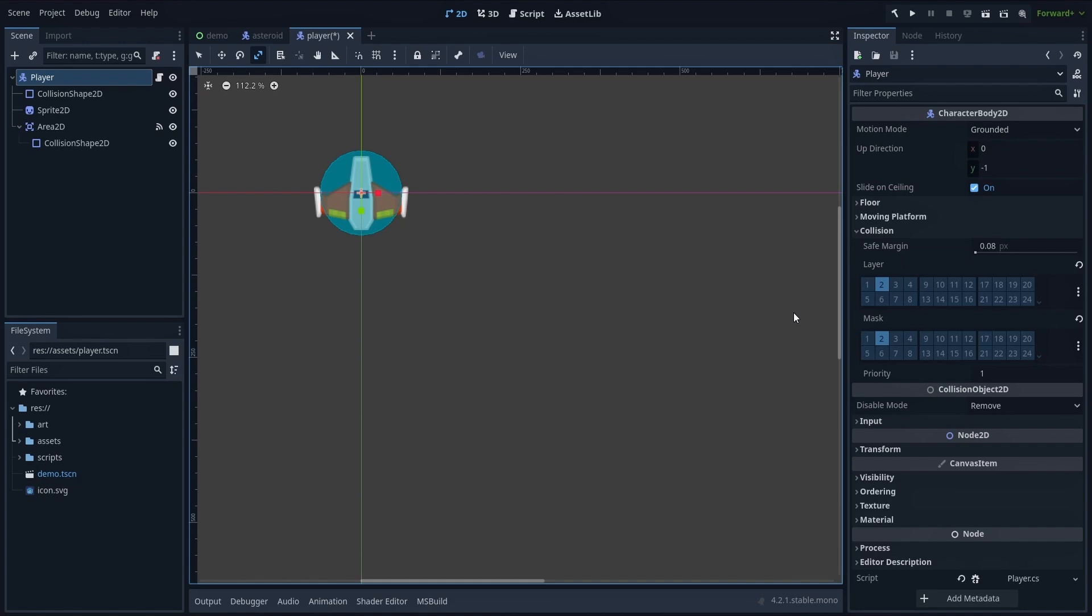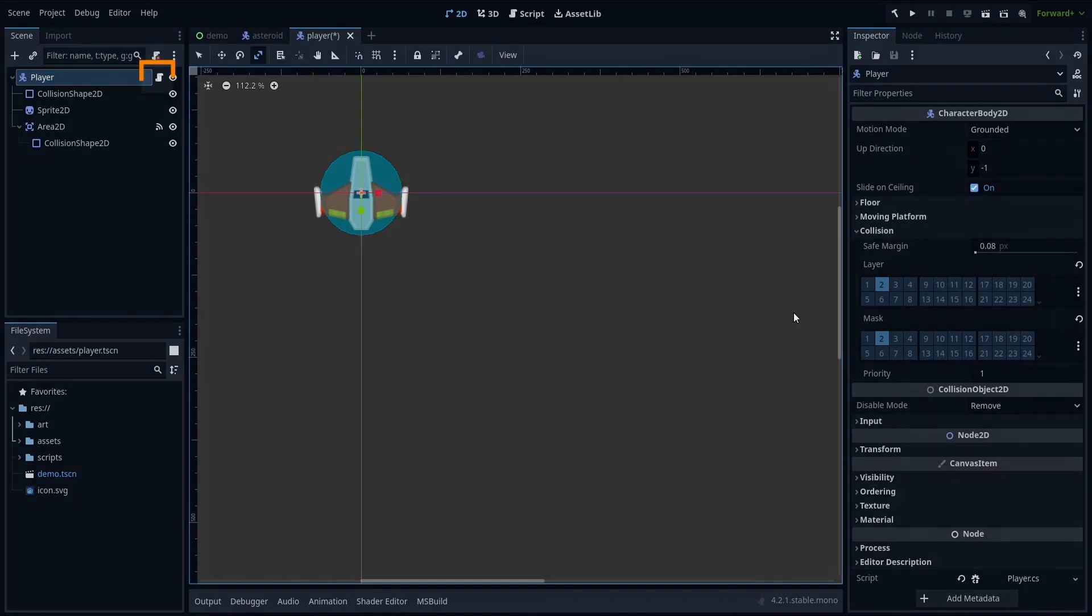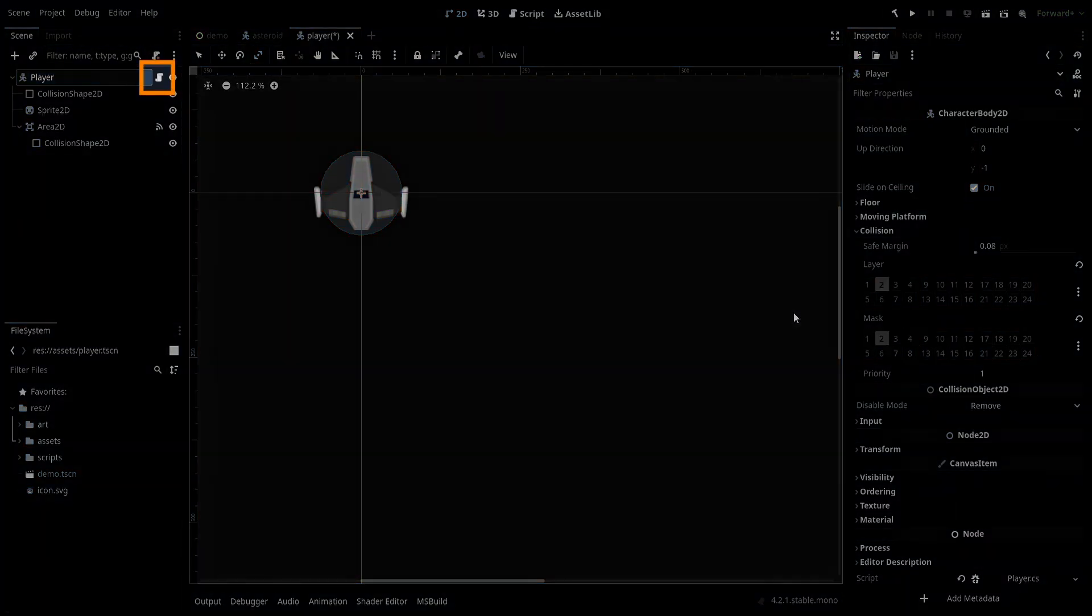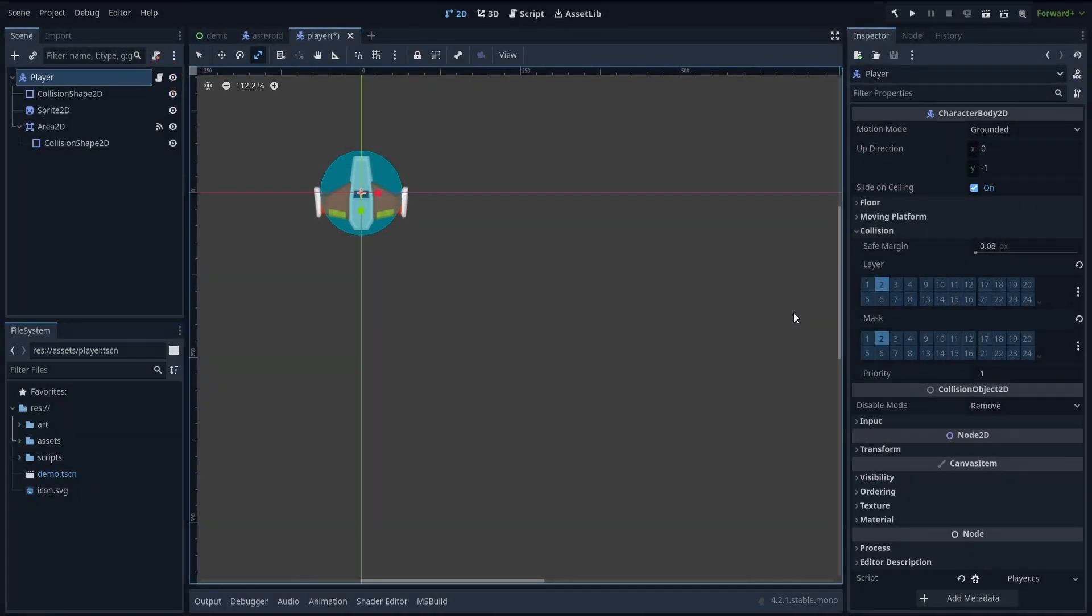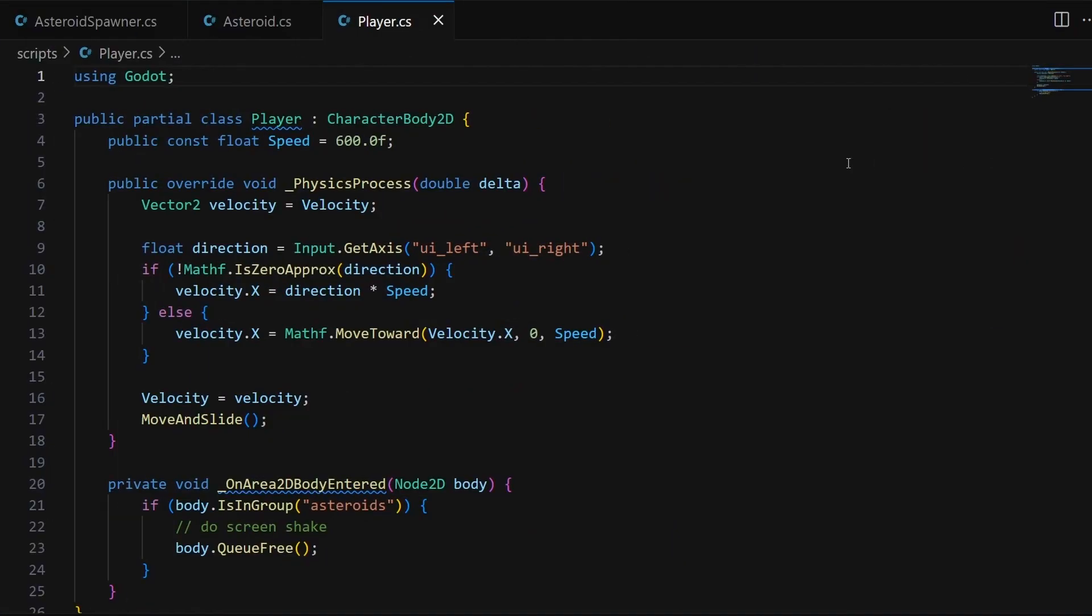Now the last step is to give some logic to our player, which I've done here with a C# script on the root node of this scene, aptly named Player.